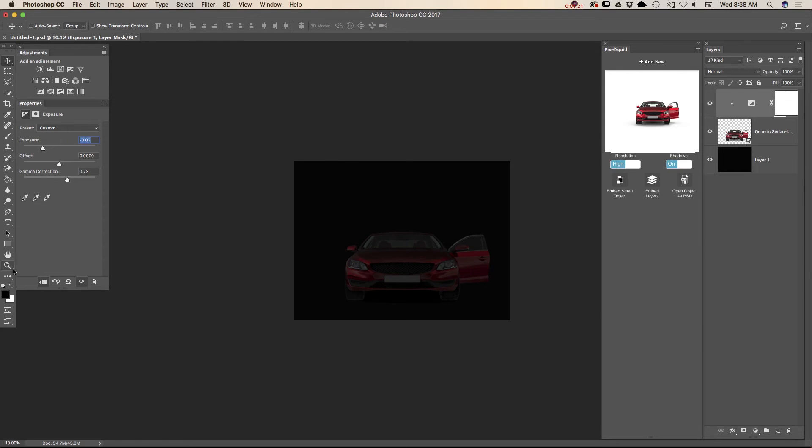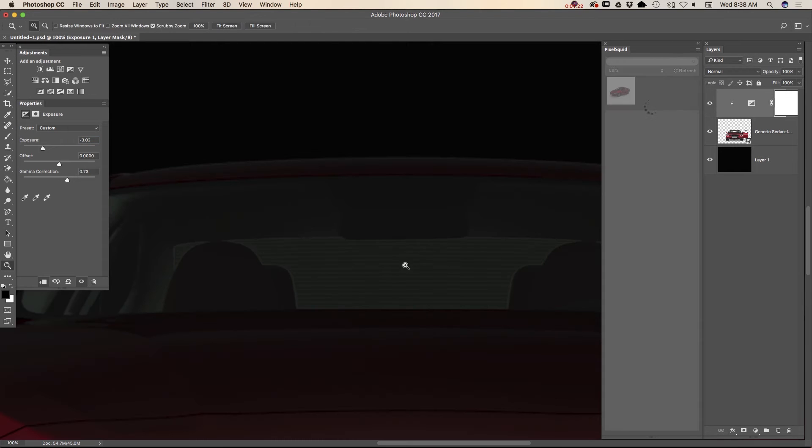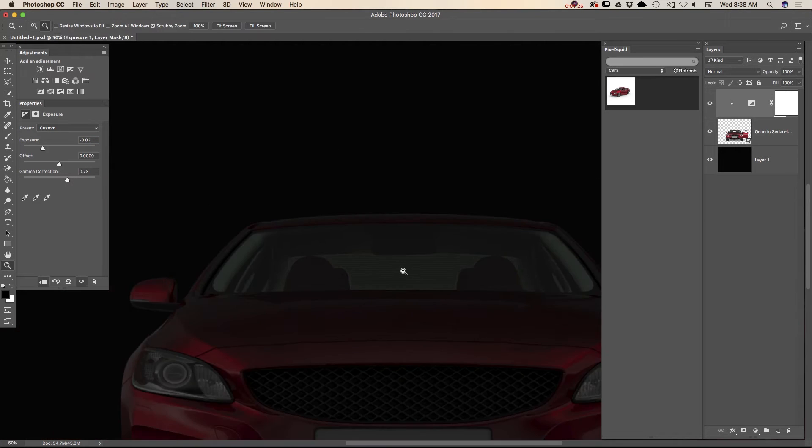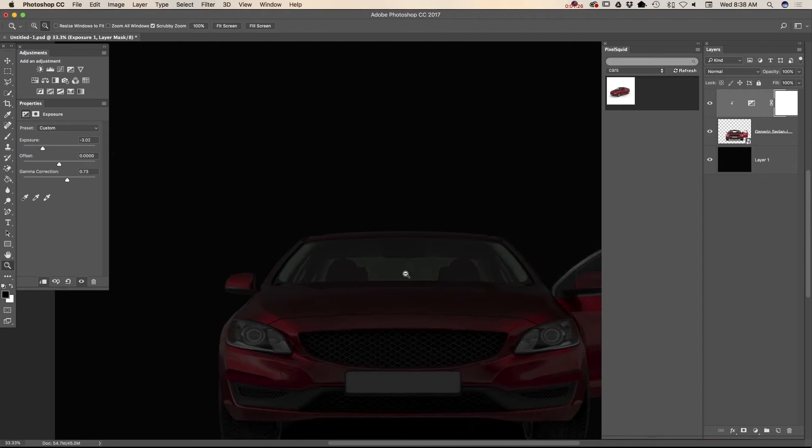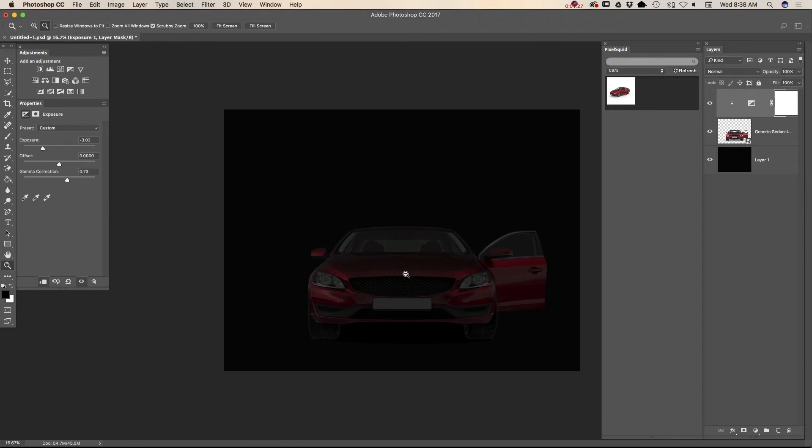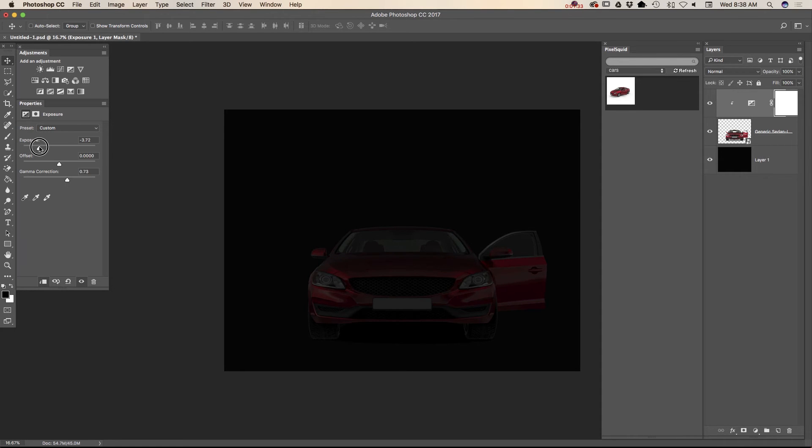And let me zoom in on my image so it will be easier to see for you guys. Just like that. And let me bring down exposure a little more.